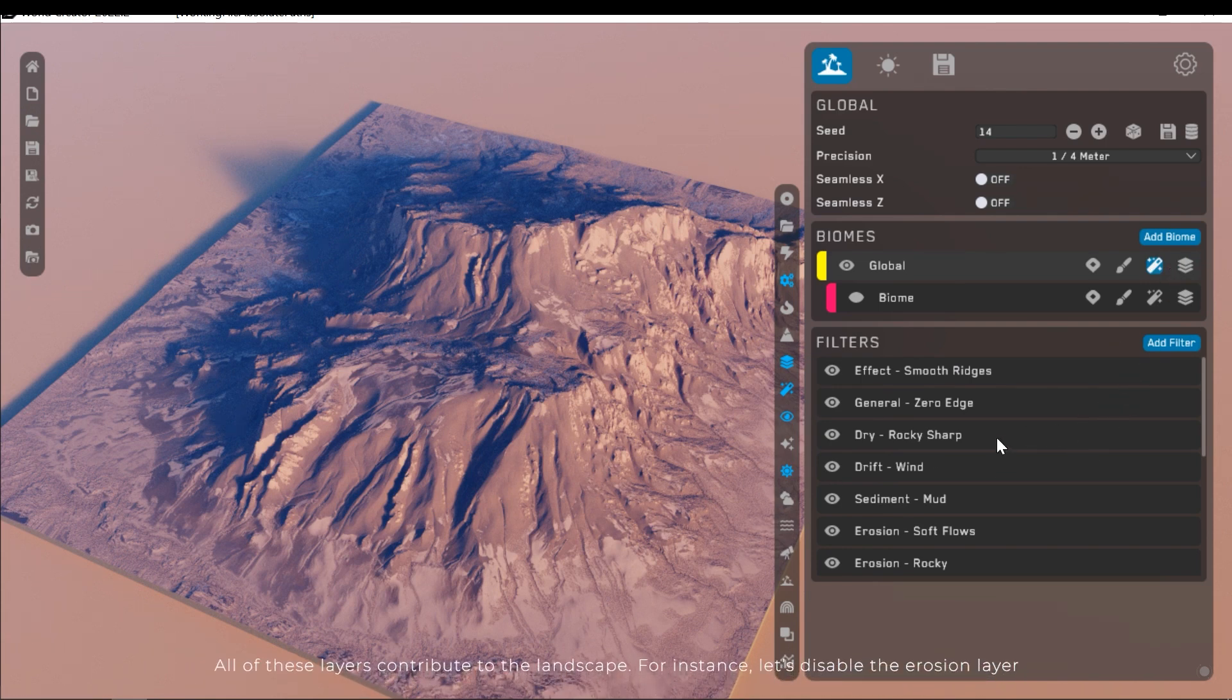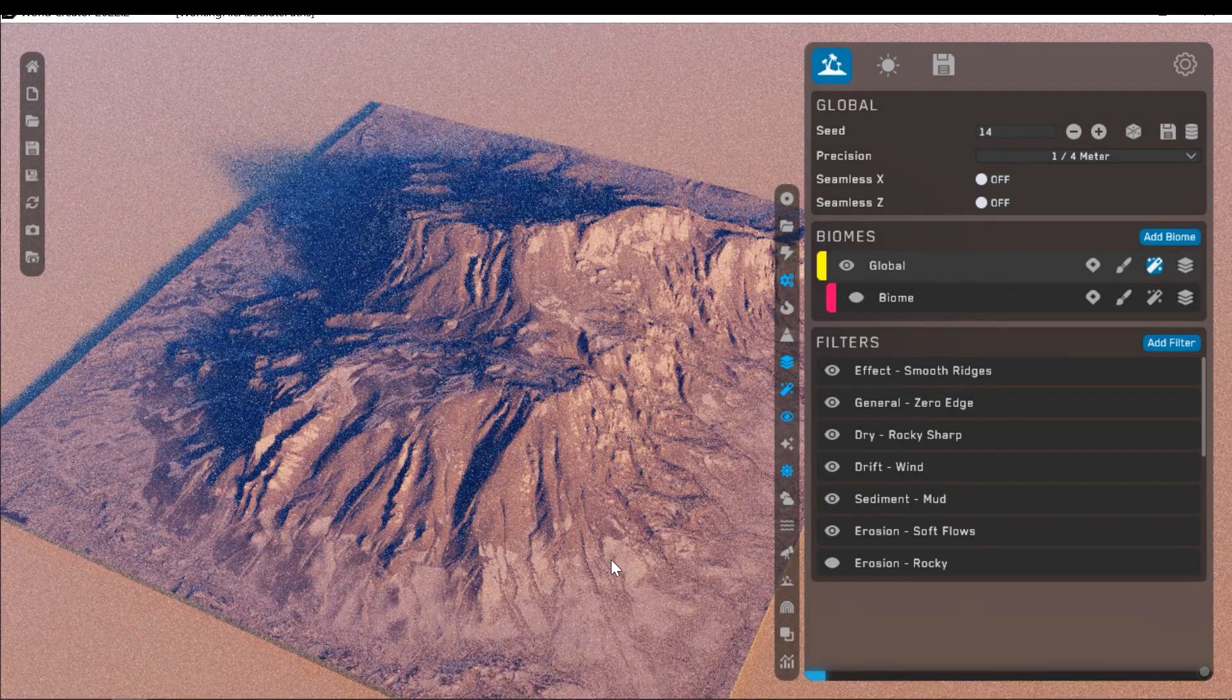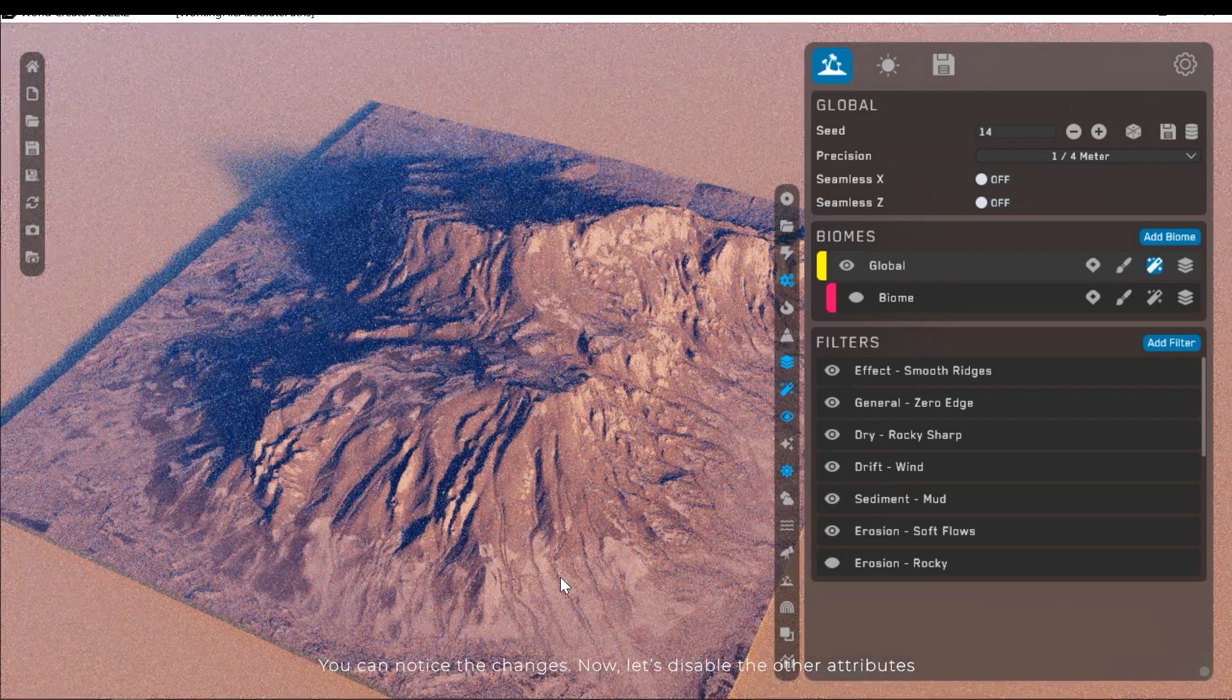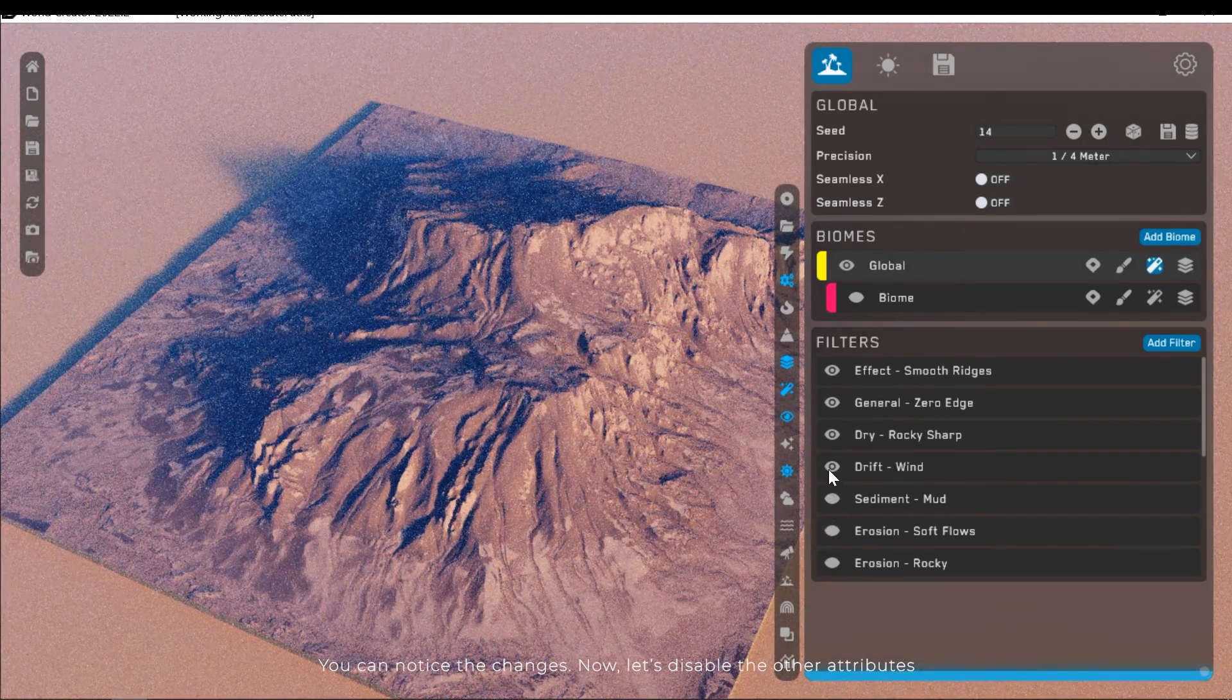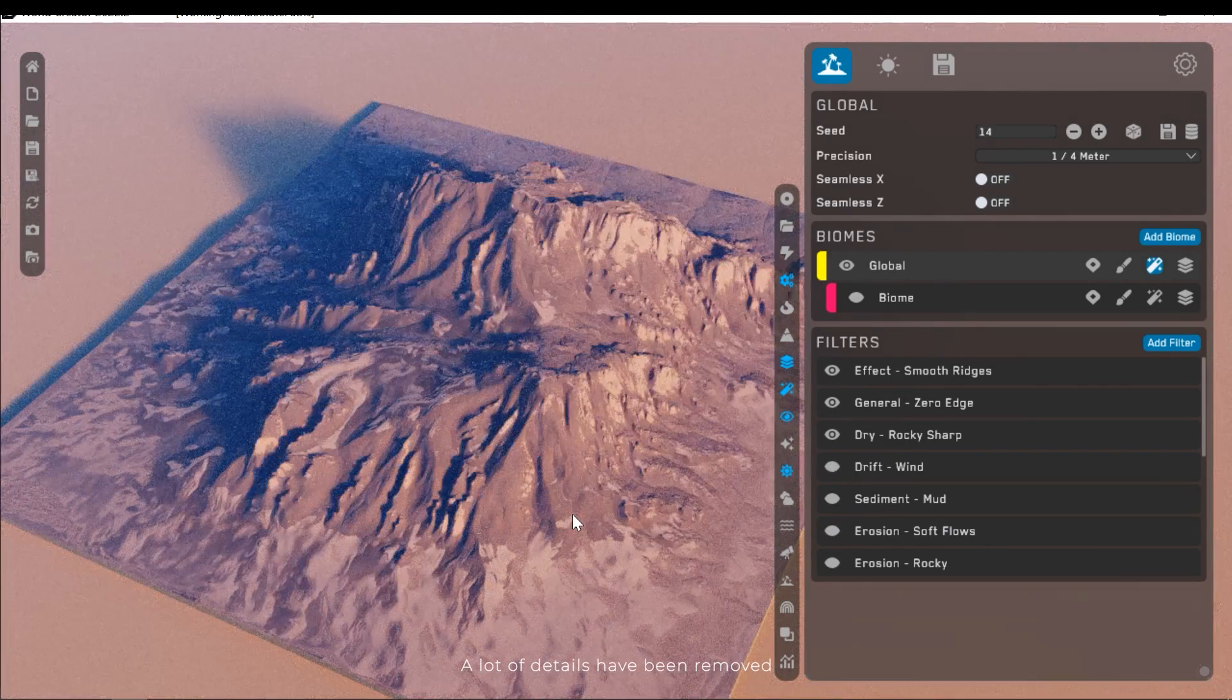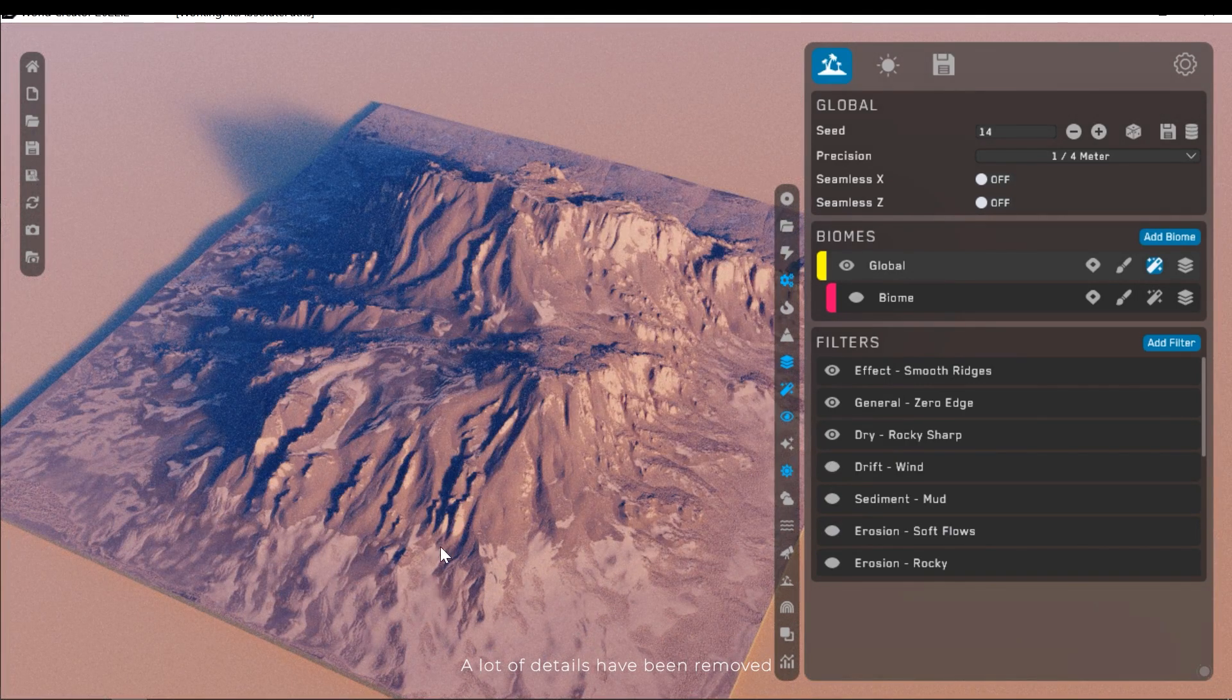This section allows you to modify the landscape shape in detail and it's the most important one. All of these layers contribute to the landscape. For instance, let's disable the erosion layer. You can notice the changes. Now let's disable the other attributes. A lot of details have been removed.